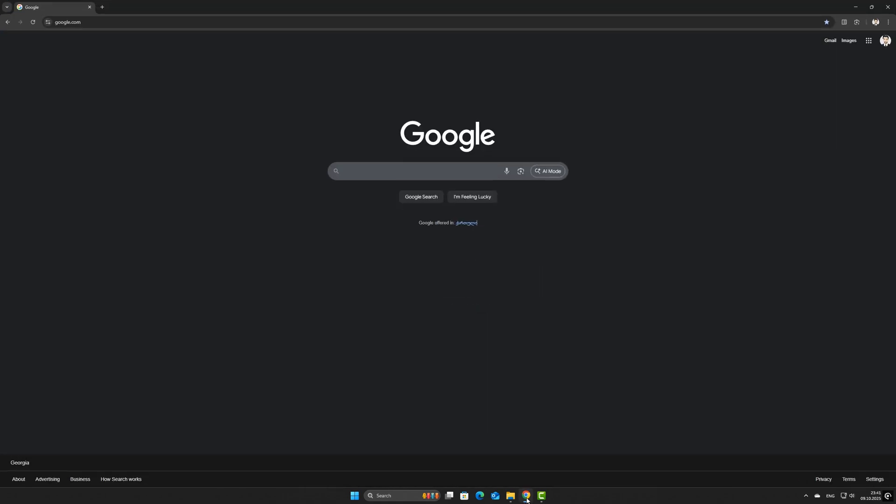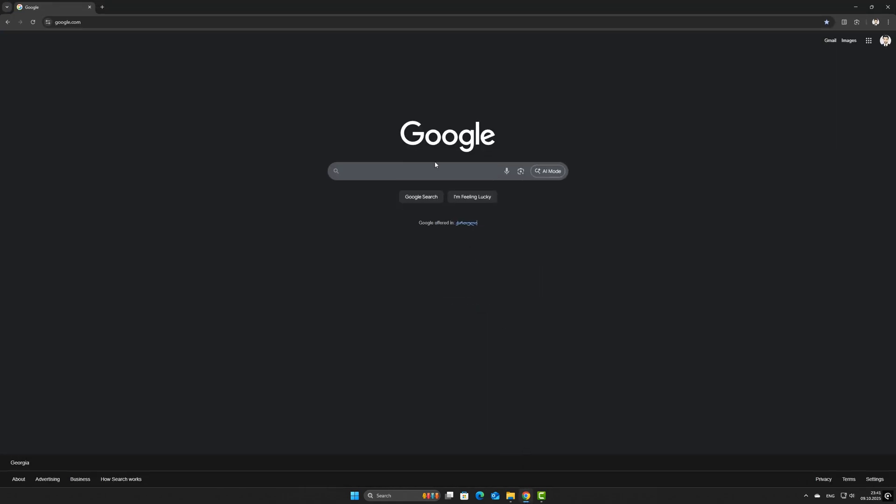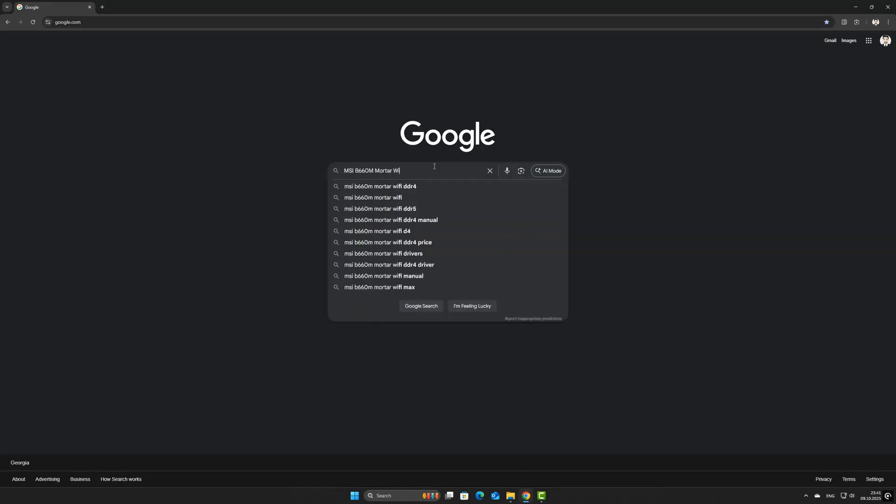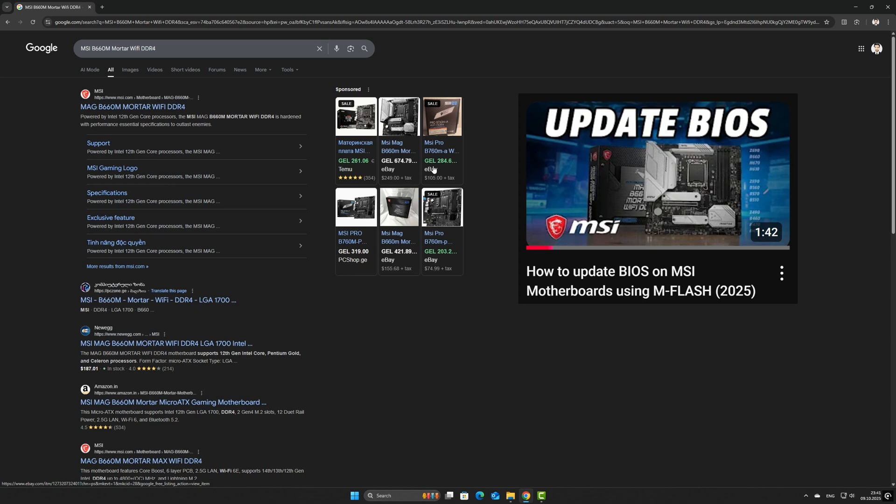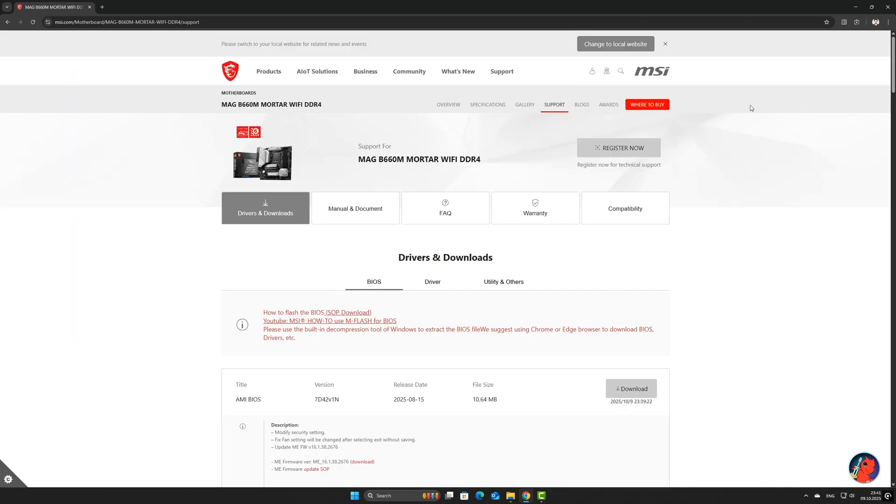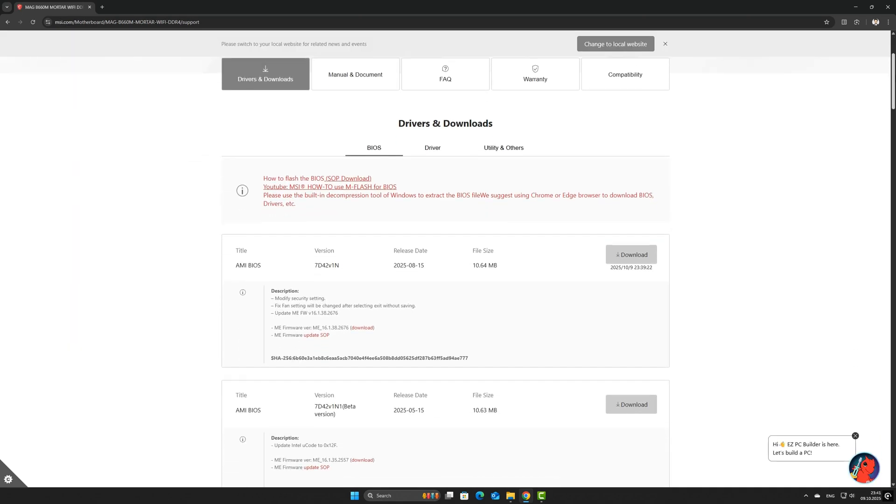Finding and installing a BIOS update is specific to your motherboard model and manufacturer. I have a separate, detailed video on how to safely update your motherboard BIOS. Check the link in the description or the card above. Get that BIOS updated and your black screen problems should vanish.